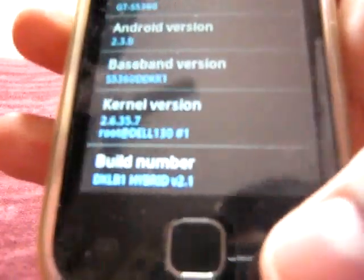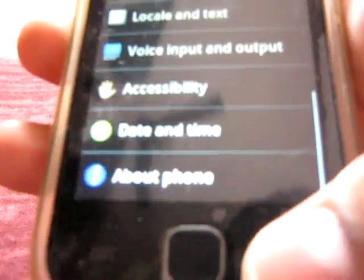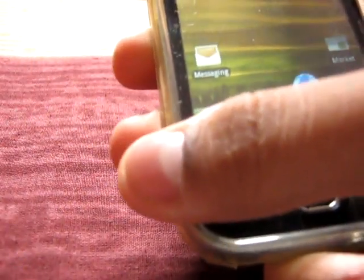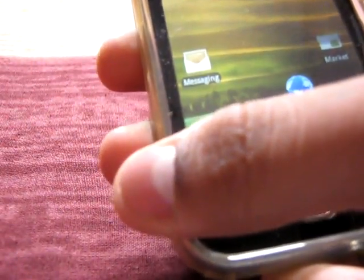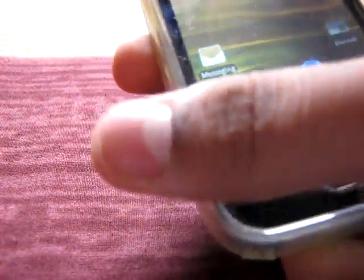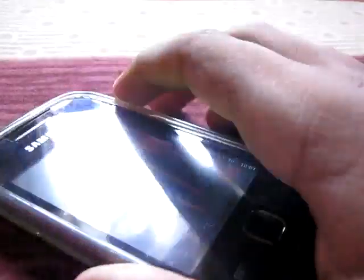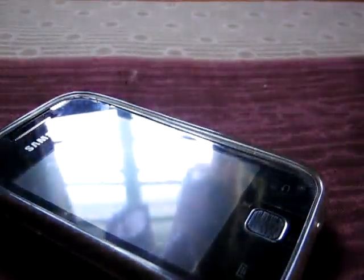So guys, we have successfully installed the ROM. And thanks for watching, like the video, subscribe to my channel, and visit my blog, Galaxy Y Nation. Thanks.